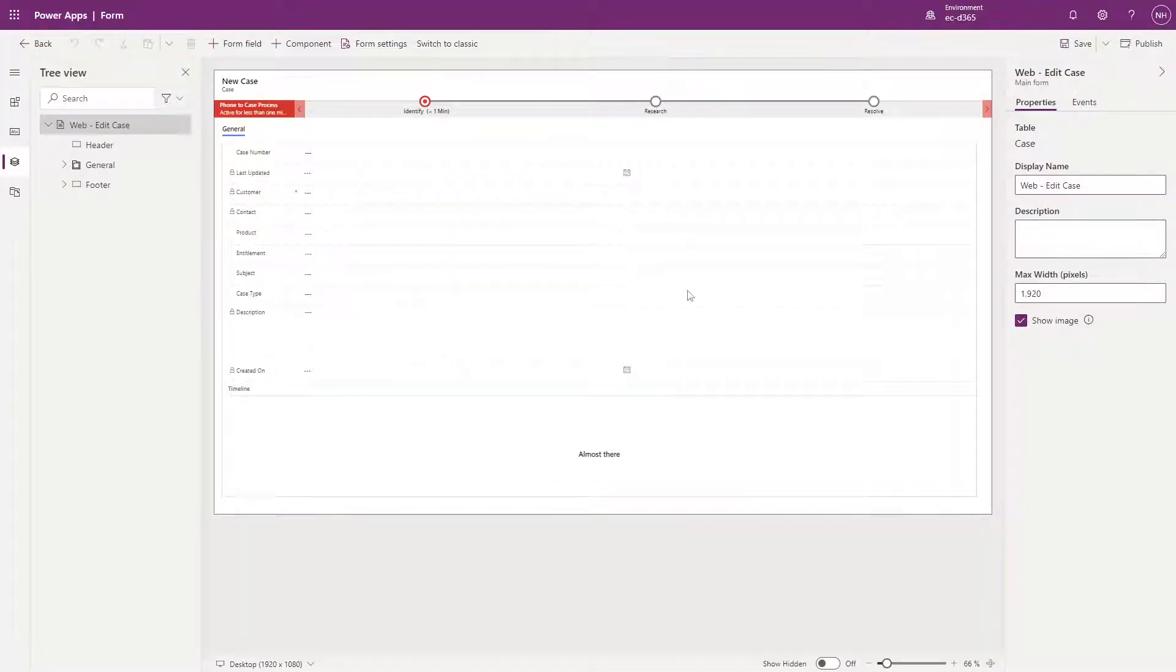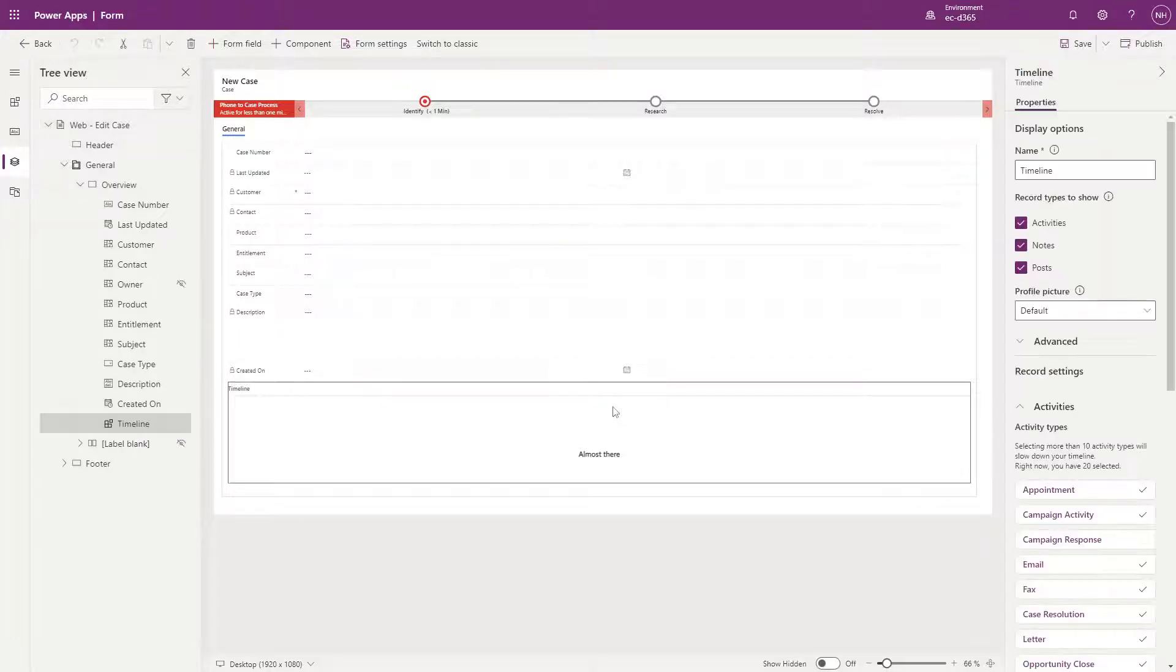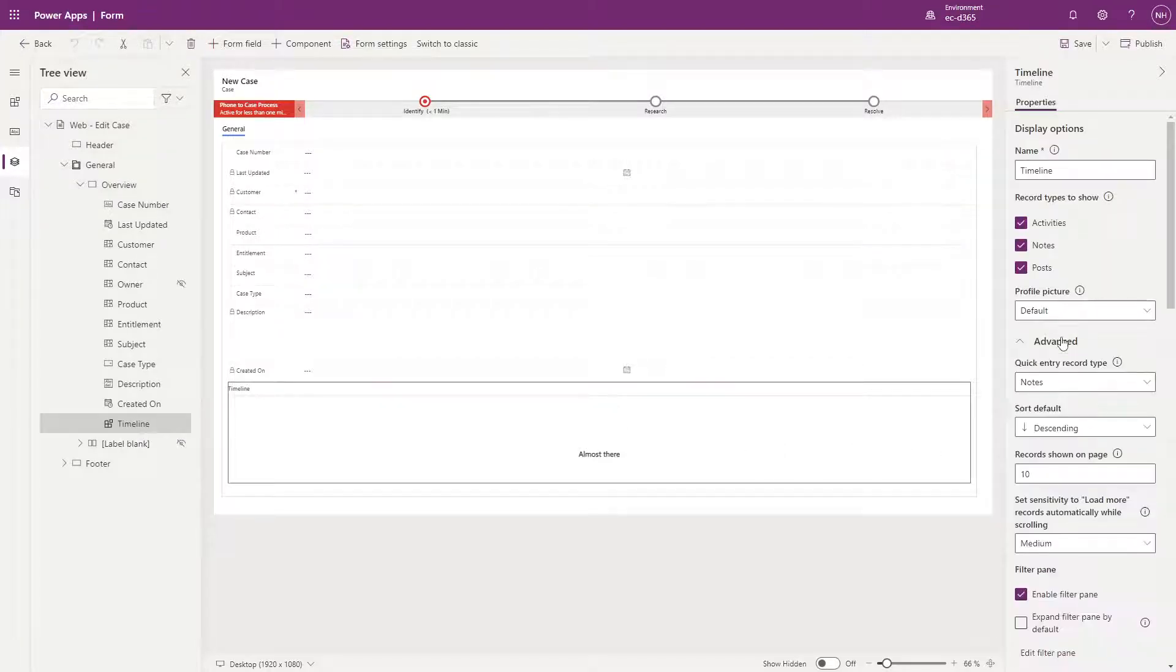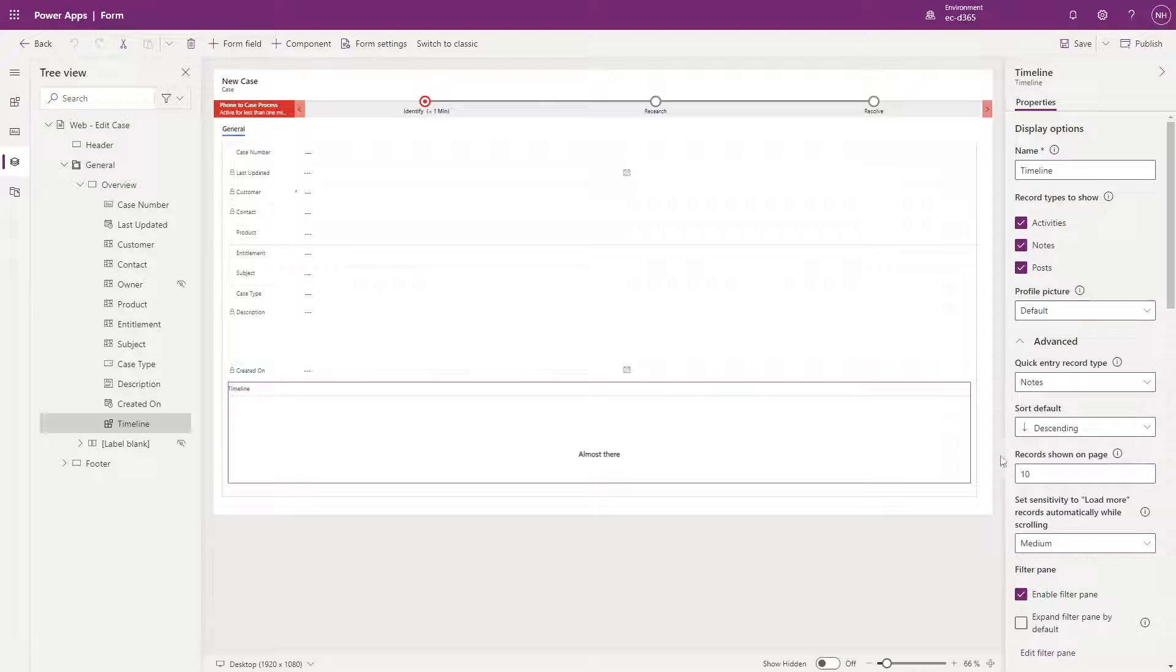In the Modern Maker experience, you'll see a Record shown on page setting. While it does seem like this would be helpful here, it in fact does not have any impact on the portal.